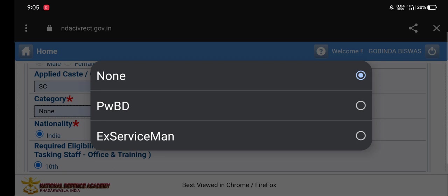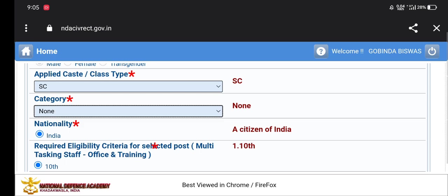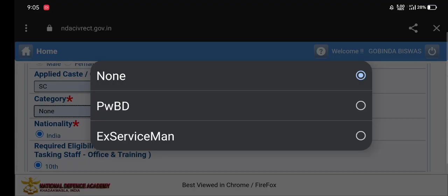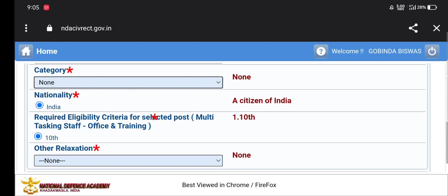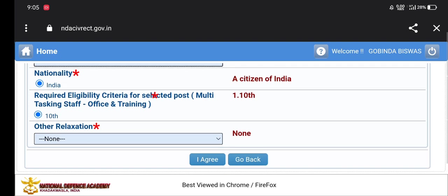If you have a PwD category, or are an Ex-Serviceman, you can click on the relevant option. The nationality is also Indian. This Indian citizenship is very important.